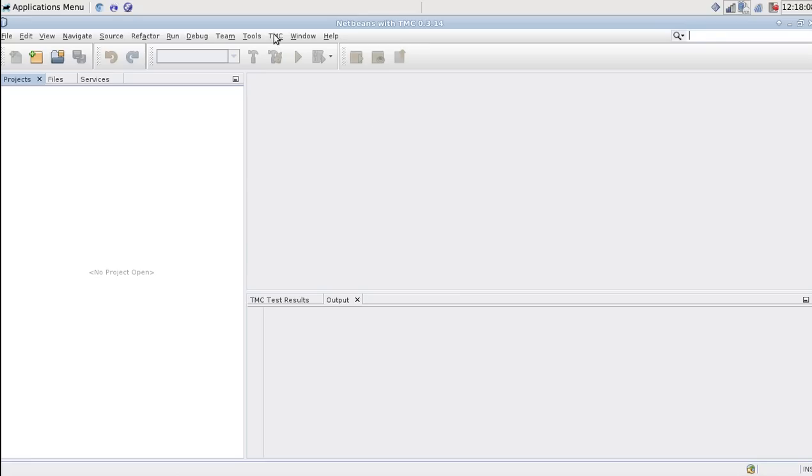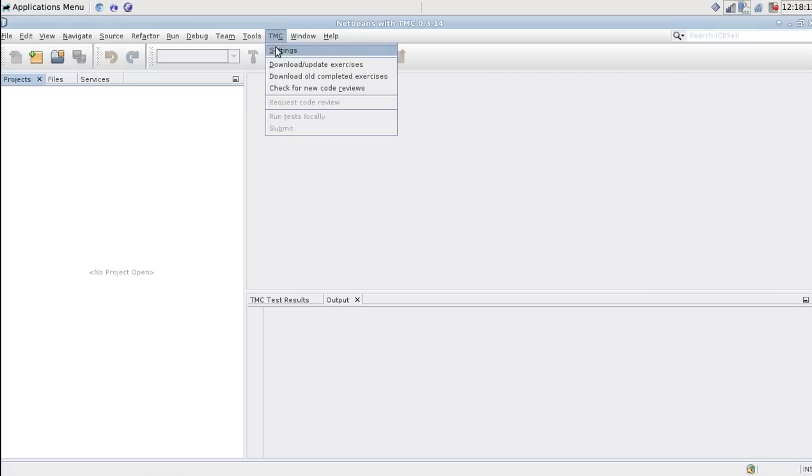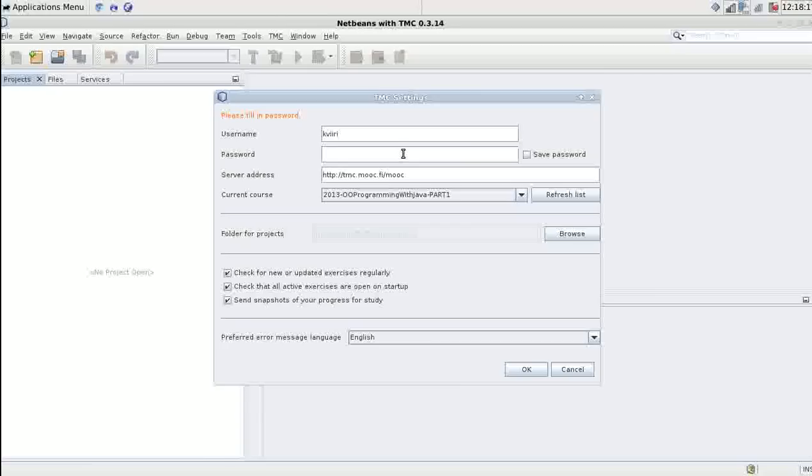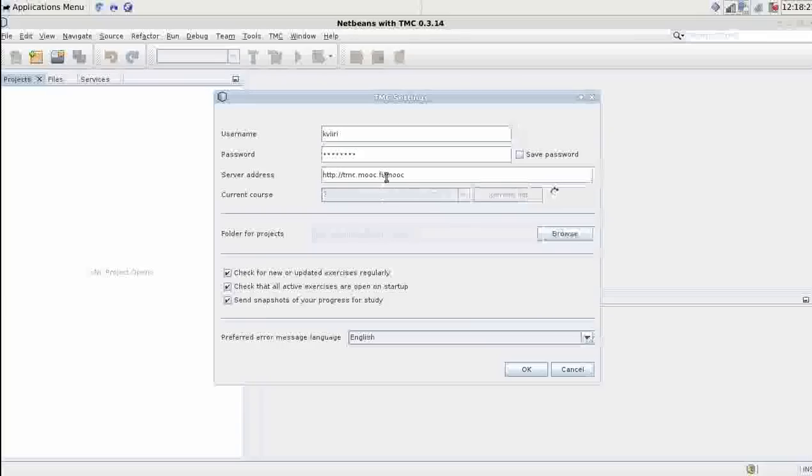If it doesn't, you can type in your account details in the menu bar. Click TMC settings. You can type in your username and password here. Make sure the server address and the current course are correct.